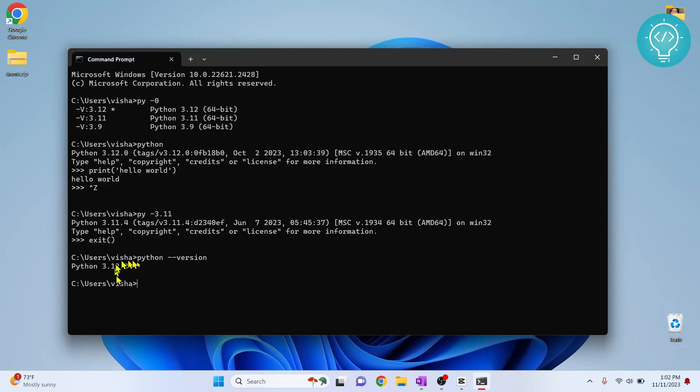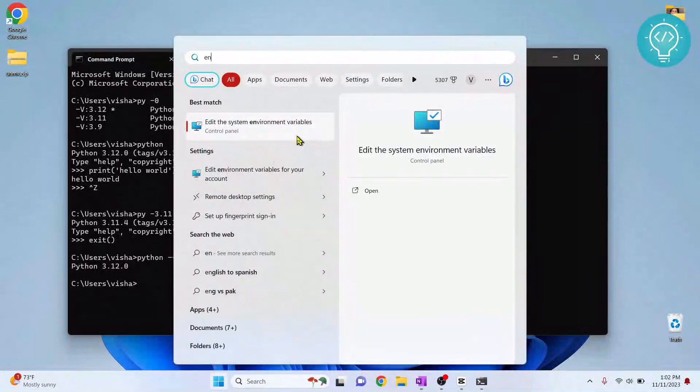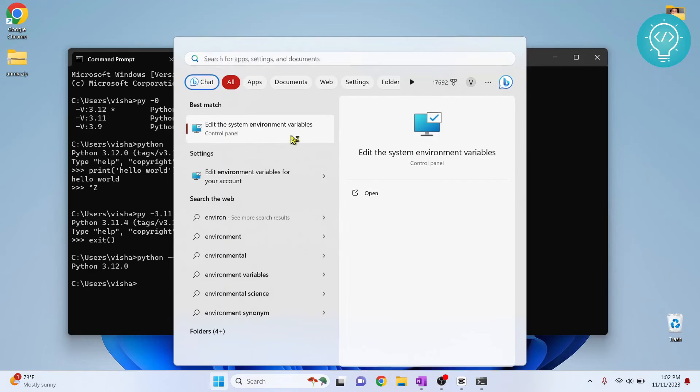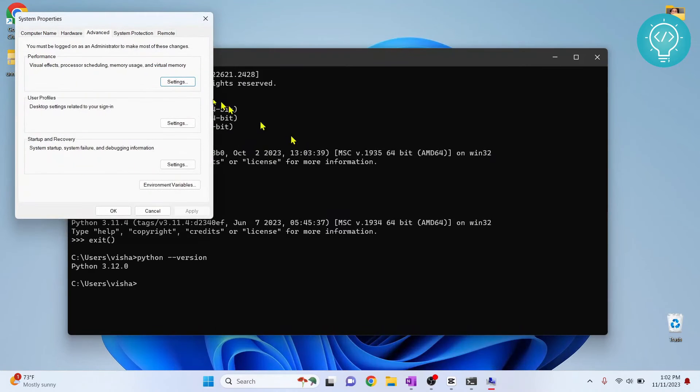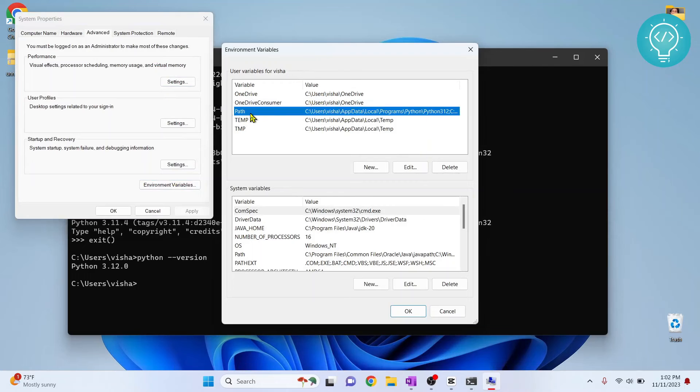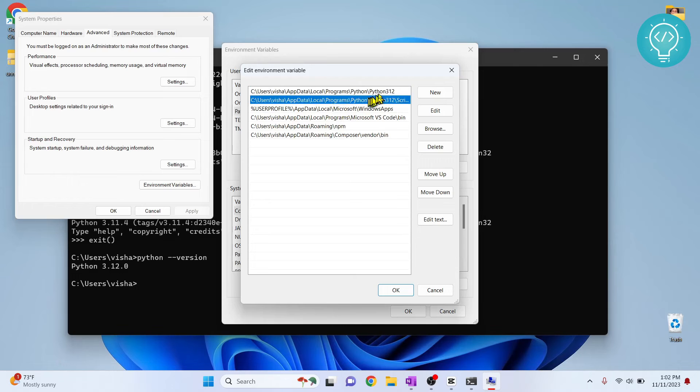So now how do I change this? To change this, you need to press Windows, type environment, and click on environment variables. Select path, click edit.